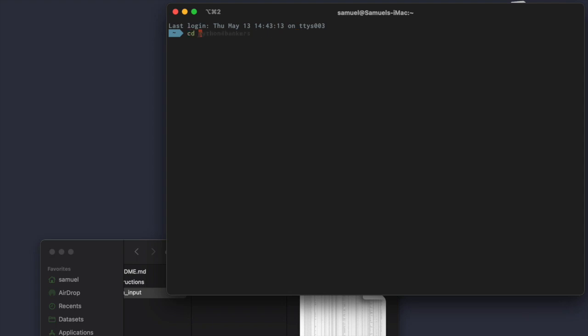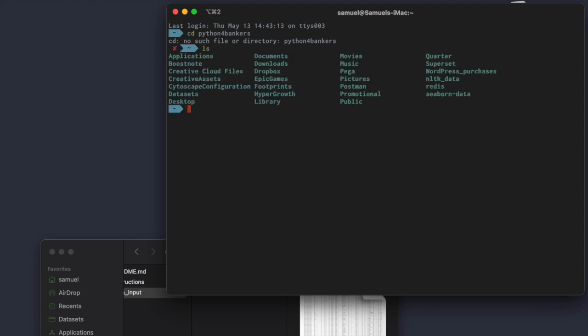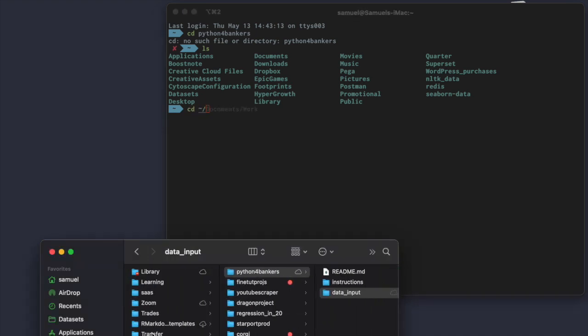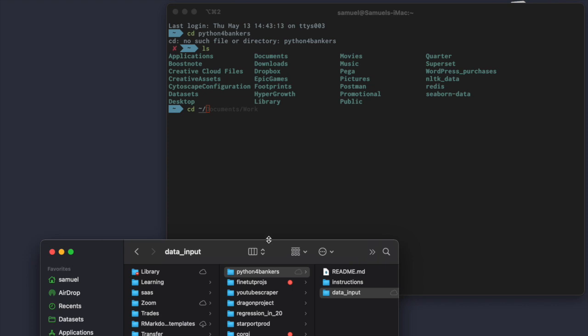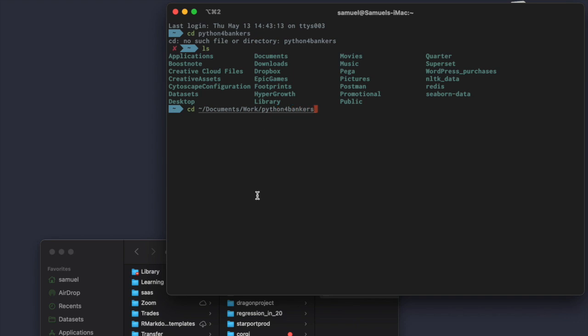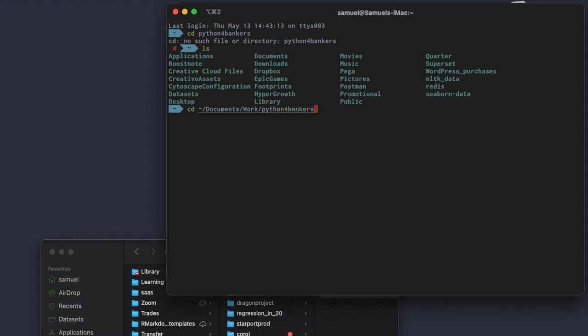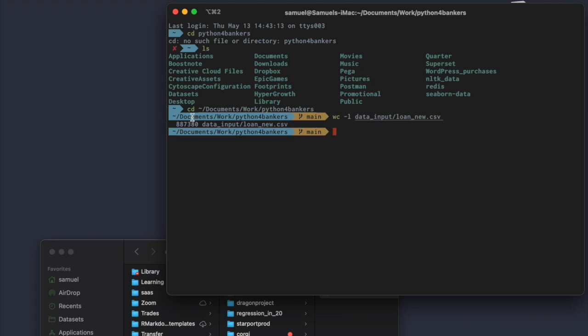I have a folder called Python for Bankers. I'm going to go into Documents work. And I'm going to go into Python for Bankers. I can do a word count. There are a few ways you can do a word count, but I'm going to say by line. So, dash L. And I'm going to say go and look at my learn new CSV. Word count, it tells me I have 887,000 rows of data in my CSV file. So, it's going to be somewhat huge. 887,000 rows of data. It's going to take a while for any kind of spreadsheet software to have that open. So, that's what a CSV file is.